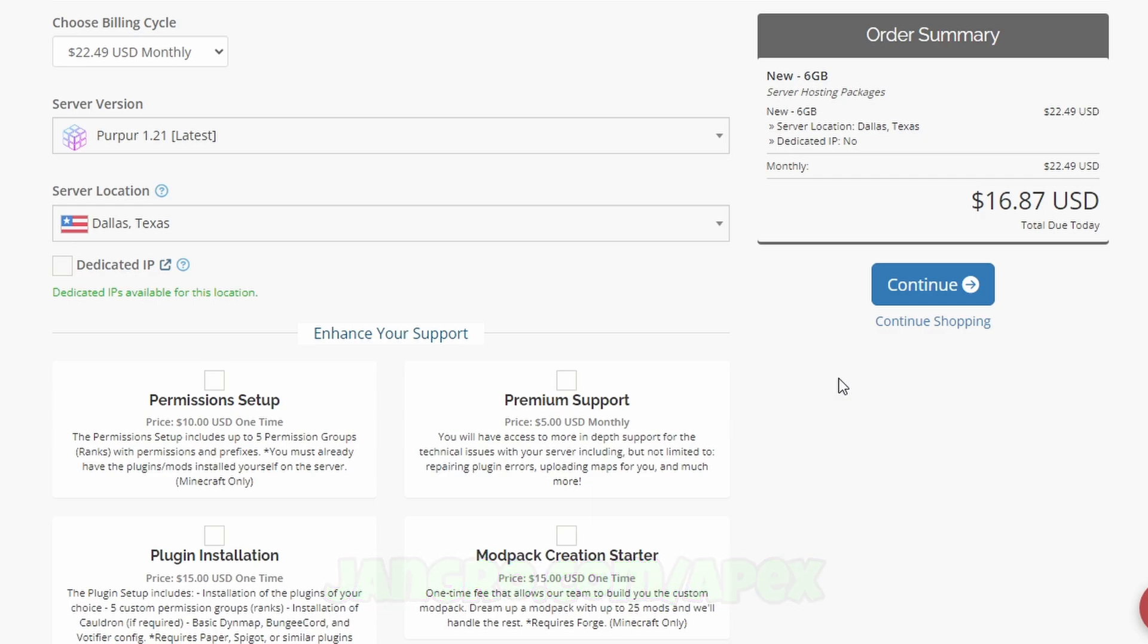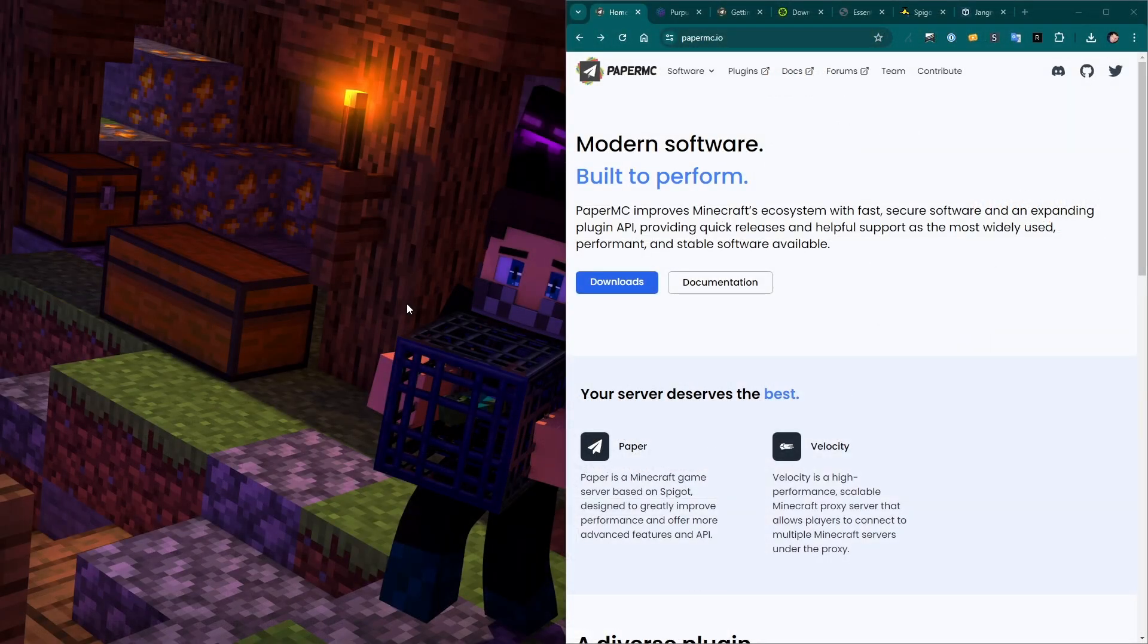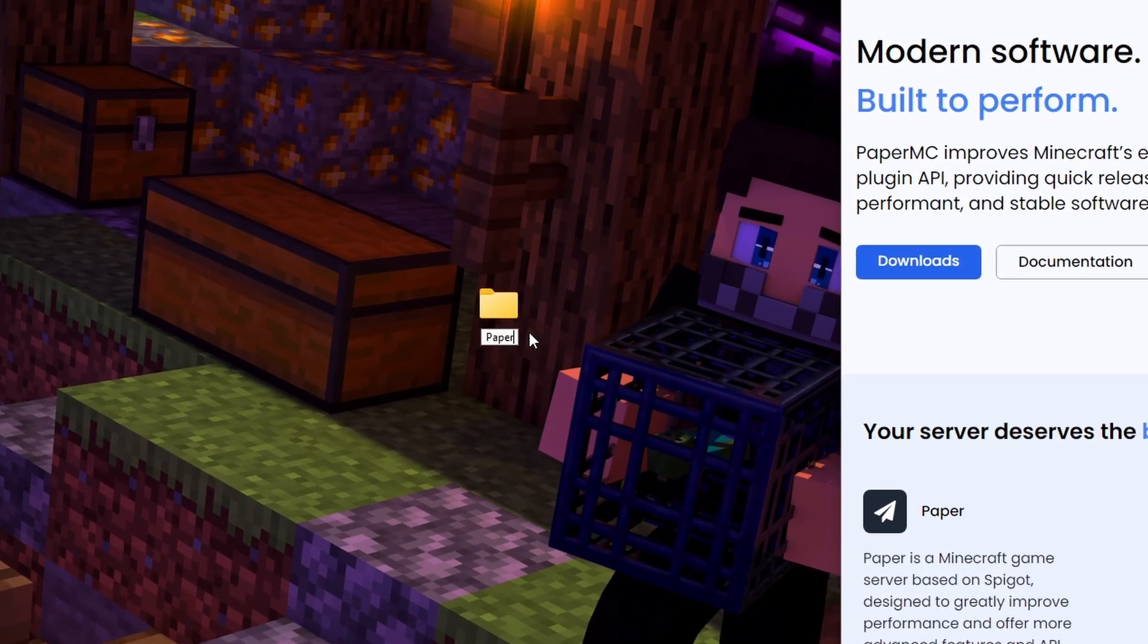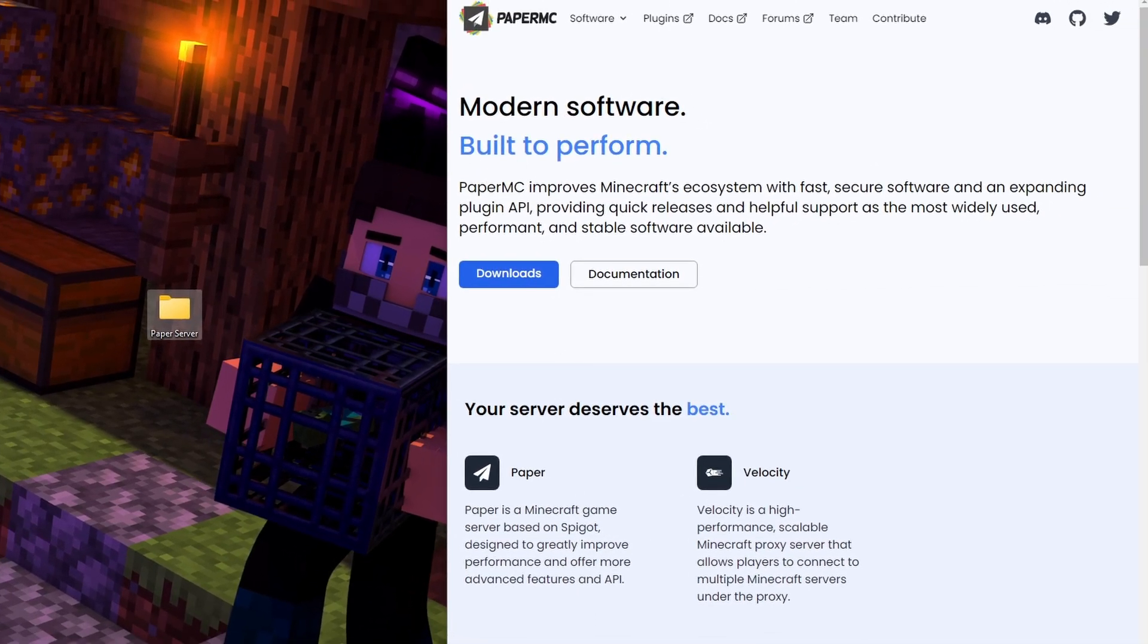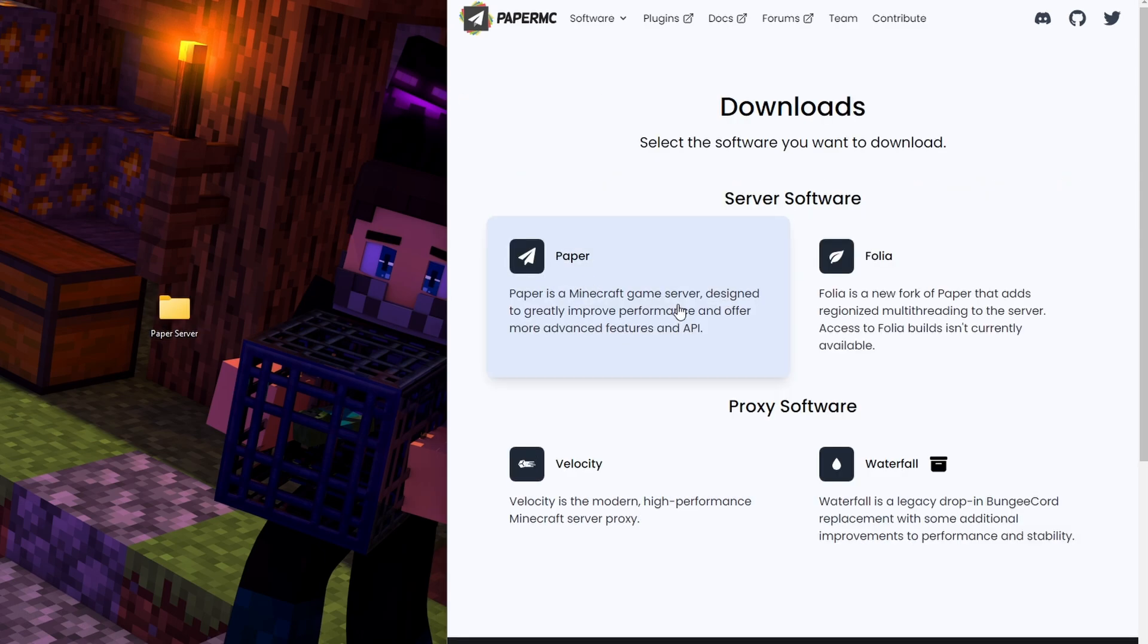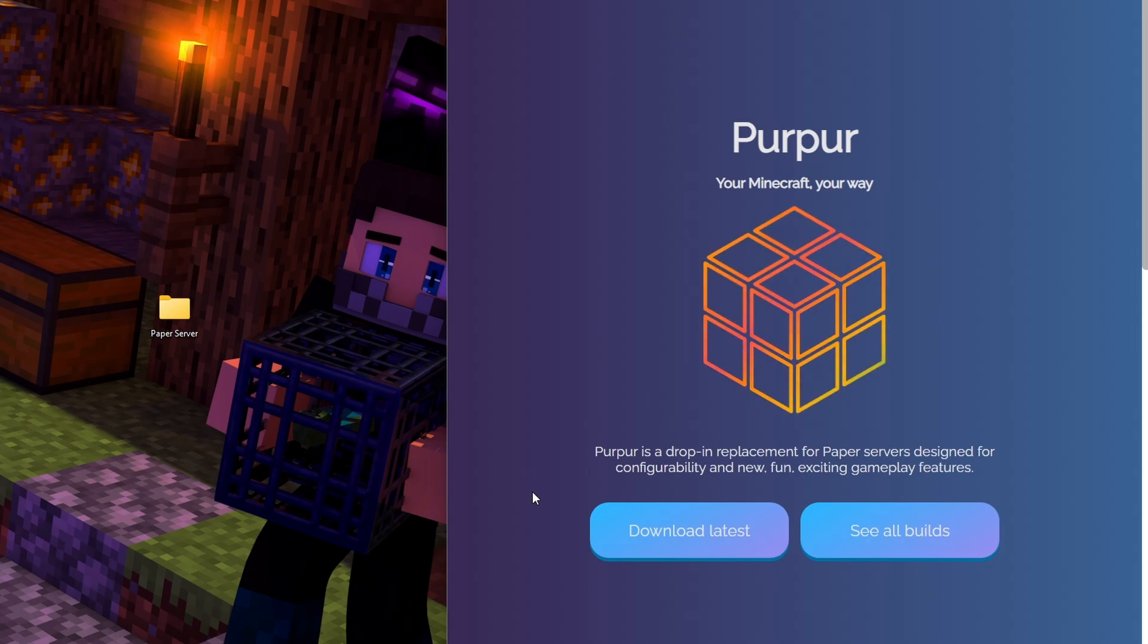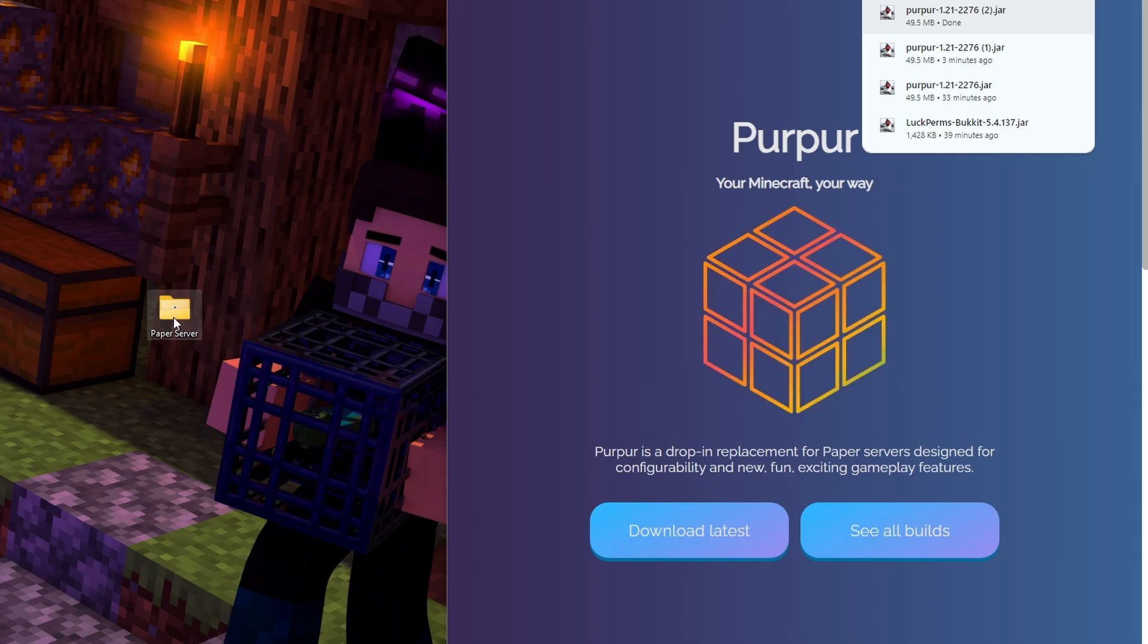All right, let's set up our own paper server. To set up our own Minecraft server using paper, the very first thing we want to do is just make a folder. I'm just going to put it right here on my desktop. Now we just need to download the server files. Now we can go to papermc.io and download paper from here. But we're actually going to install purper, which is basically an exact drop in replacement for paper. And it just adds some things to it. Let's go to download latest. Here it is right here. And we'll drag this into our paper server folder.